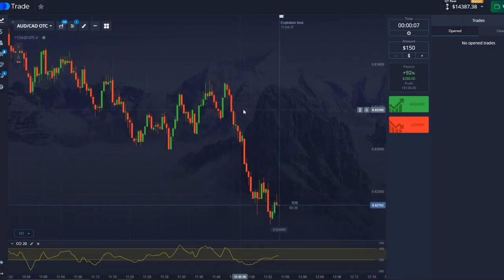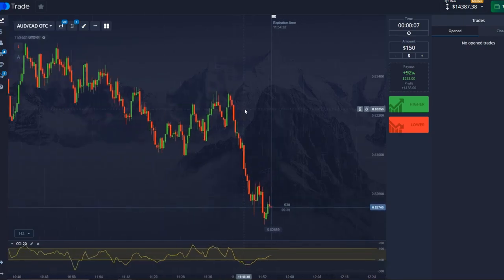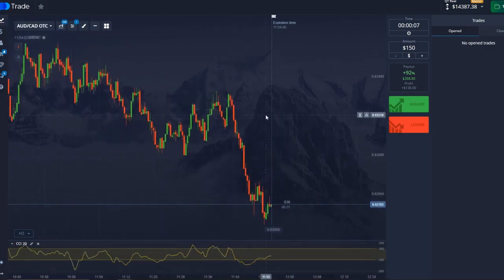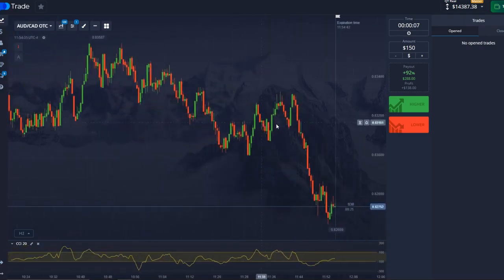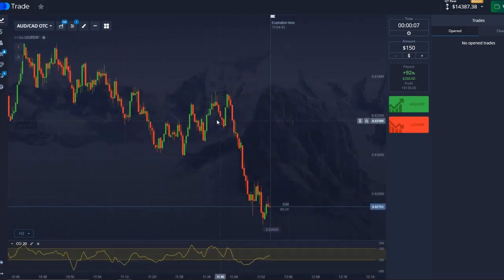Hello guys, today we are going to look at a strategy with the highest passability for 7 seconds, using the CCI indicator.